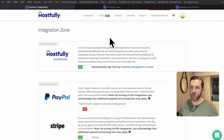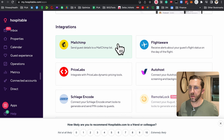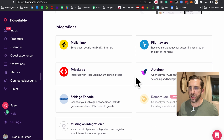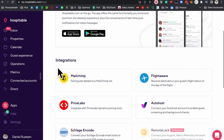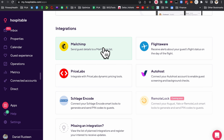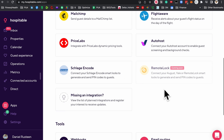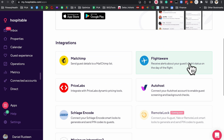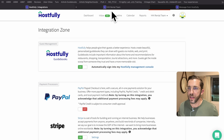Let's go to Hospitable for comparison. Under Apps, you can see they have a few similar ones — Mailchimp, PriceLabs, AutoHost, RemoteLock coming soon — but pretty limited compared to Hostfully. They do have one that Hostfully does not have.